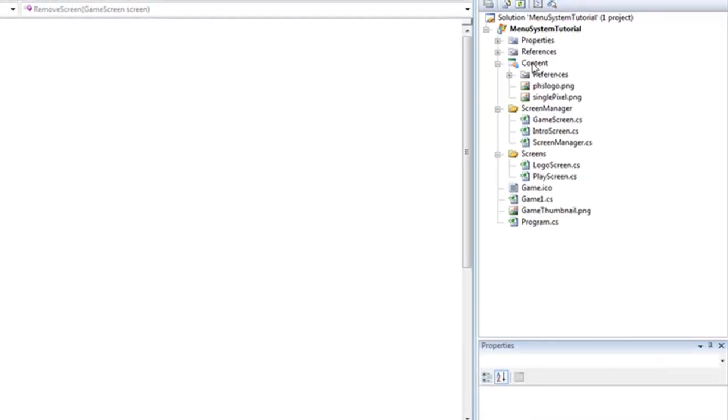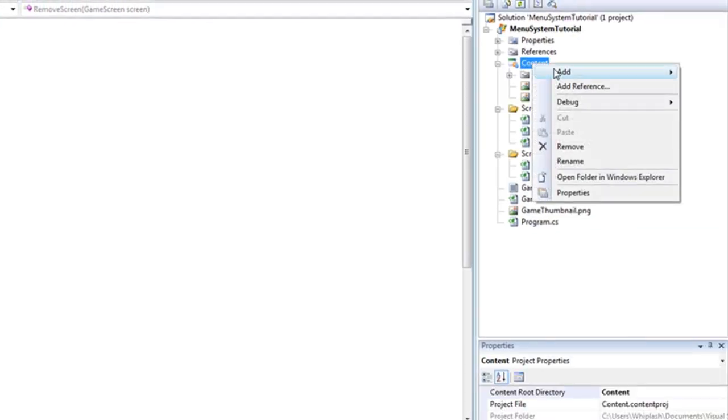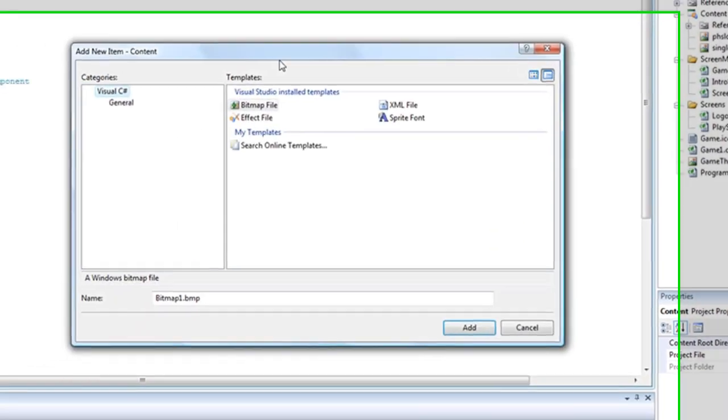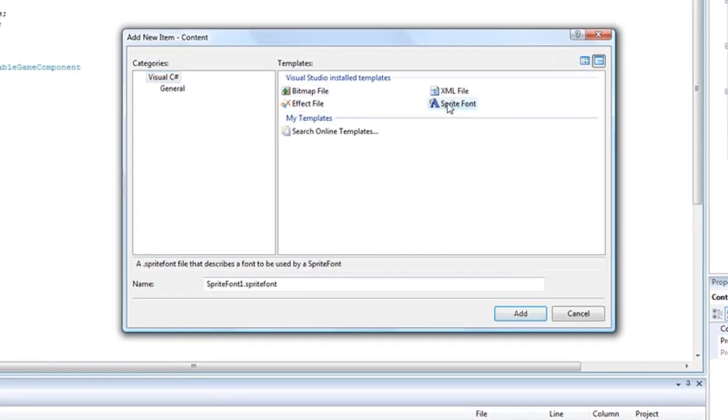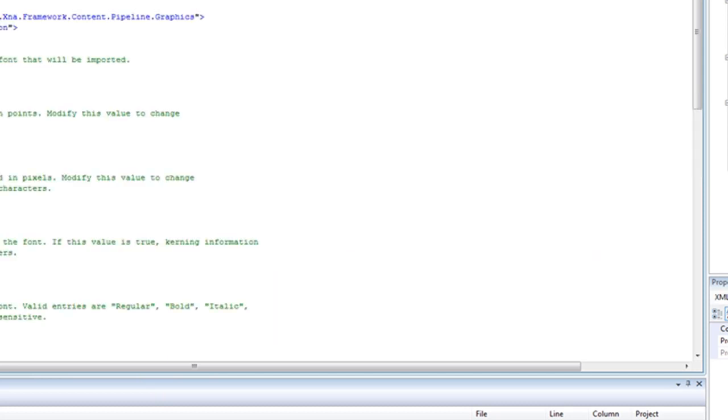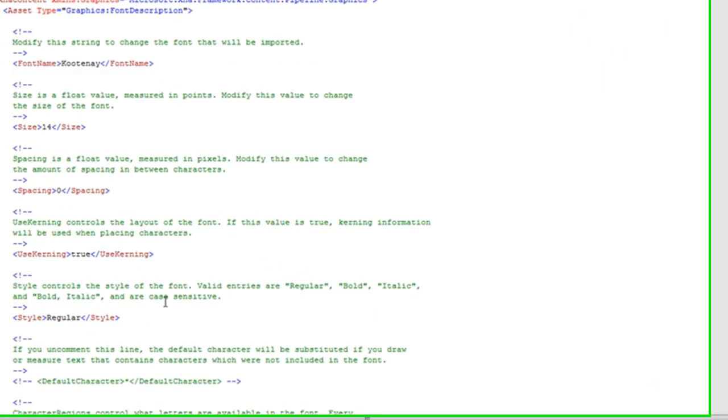Now we right click the content and we choose new item and let's make it a sprite font and let's just call it font. Let's just increase the size to about 26 for the menu entries.